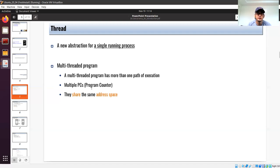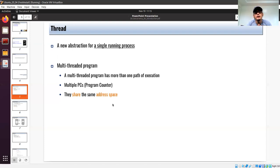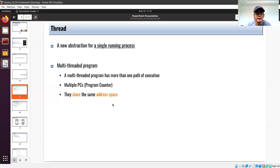A thread switches from one to another. The main difference between a thread and a process is that a thread shares the address space of the process it belongs to. The address space is associated with a process. If you have a thread, that thread shares the address space. If it's a single-threaded application, it's inside the address space of the process. If you have multiple threads inside the process, they all reside in a single address space.